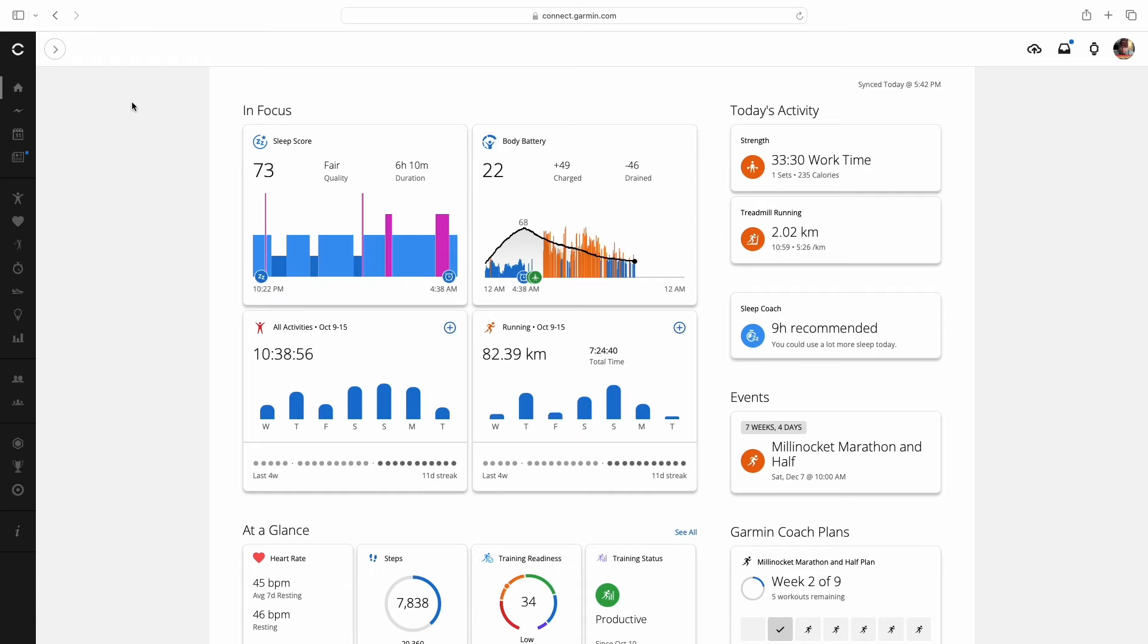Now we're over on Garmin Connect and you will see right off the bat we're on our home page. You can add and adjust what you want to see on your home page but I've got sleep score up here 73, body battery's all the way down to 22 which is a little bit concerning. Stressful day at the school and I've still got a run to do tonight.